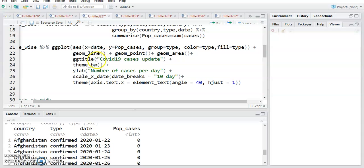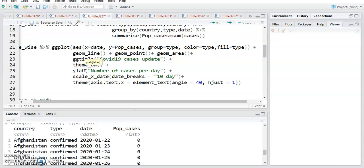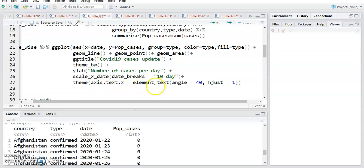Then plus theme_bw — there are several types of themes you can use by your convenience. Plus ylab, where I give the label 'Number of Cases Per Day'. Then scale_x_date, since on the x-axis there will be dates, so you can decide the breaks using date_breaks — I have set it to 10 days. Then theme, axis.text.x, element_text with angle 40, so the x-axis date labels will be rotated 40 degrees. Then just plot the graph.